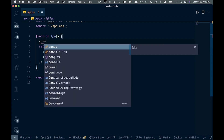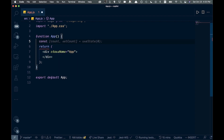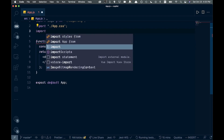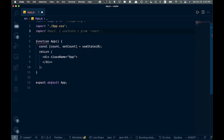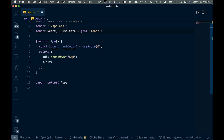Coming into our function, I type 'const' and right away it gives us 'count' and 'setCount'. I'll hit Tab to autocomplete that. We don't have useState yet, so let's come back up and import it — and we can see it offers 'React' and 'useState' right away. That's pretty good.